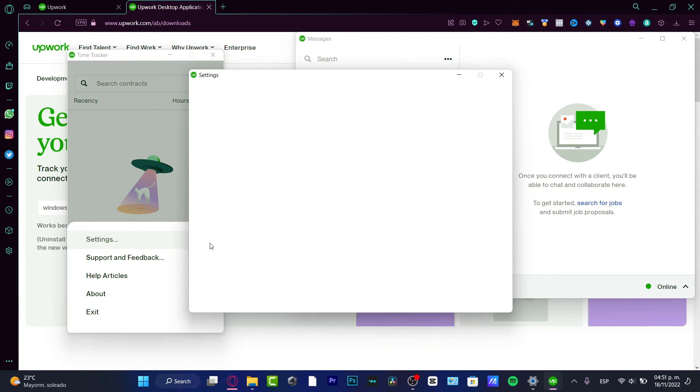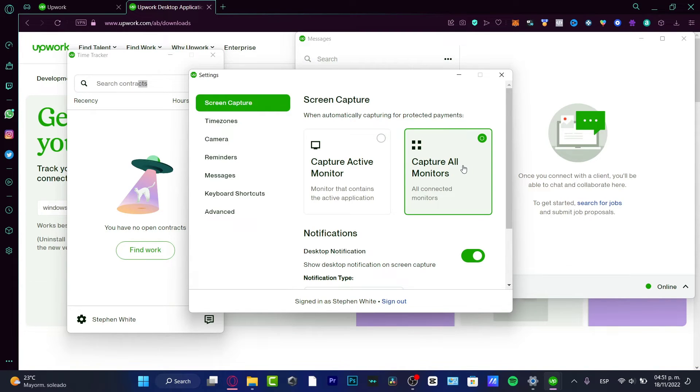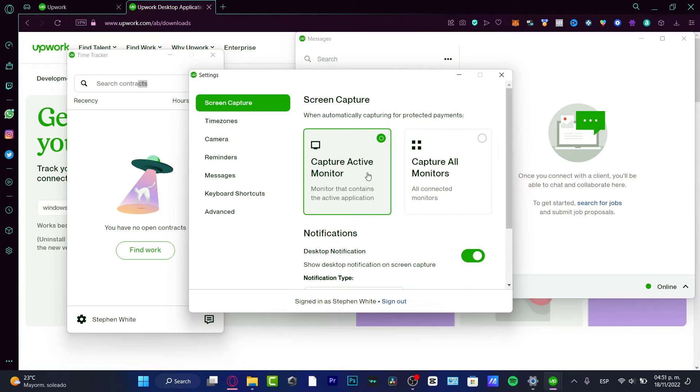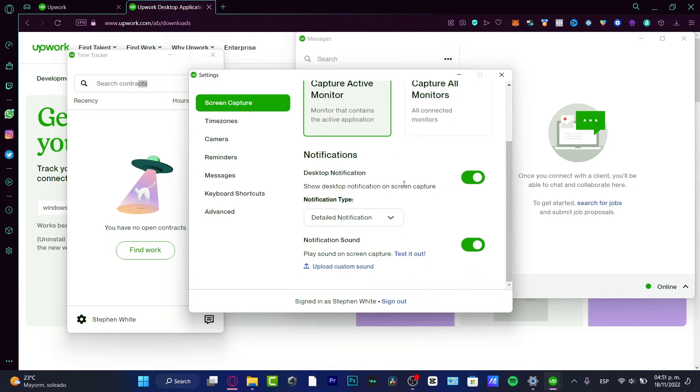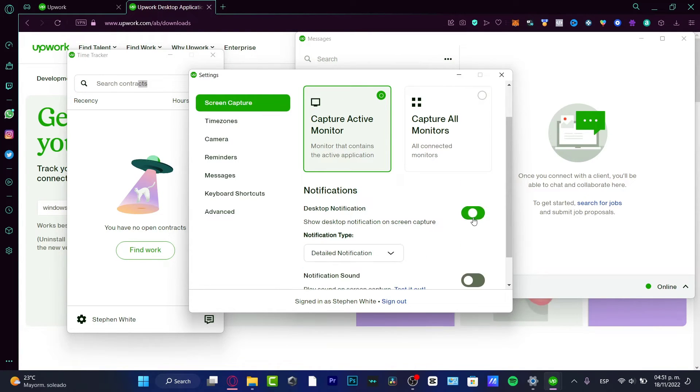If I go into my settings, I can go into the settings option of the screen capture so I can capture all the monitors or capture an active specific monitor. I can enable my notifications if I want to. If I don't want to, I can disable this or this as well. I'm going to enable both of them.